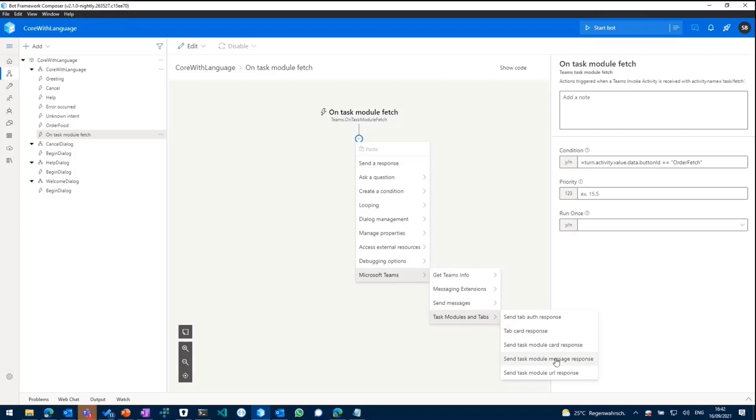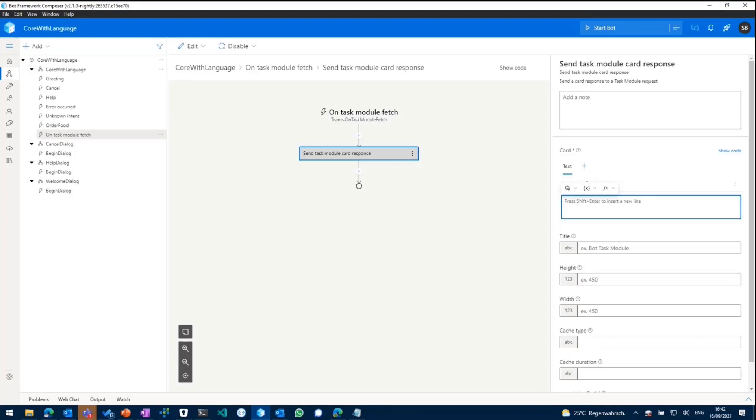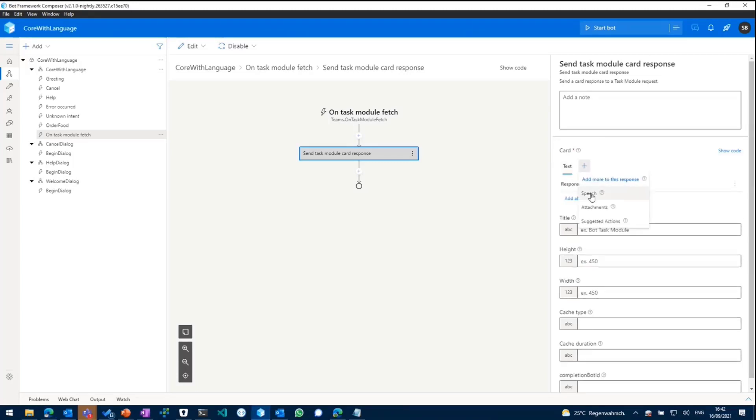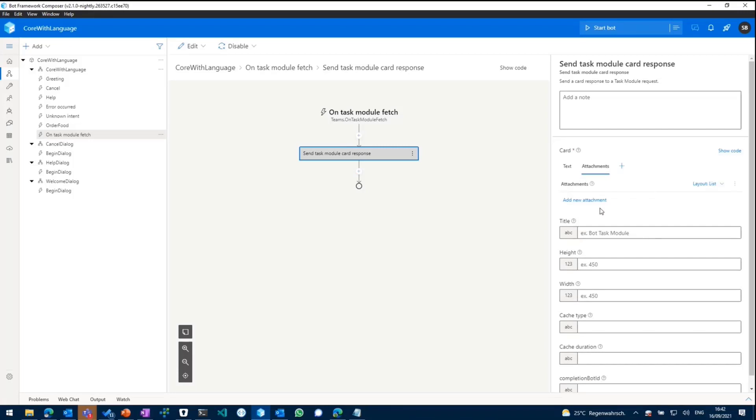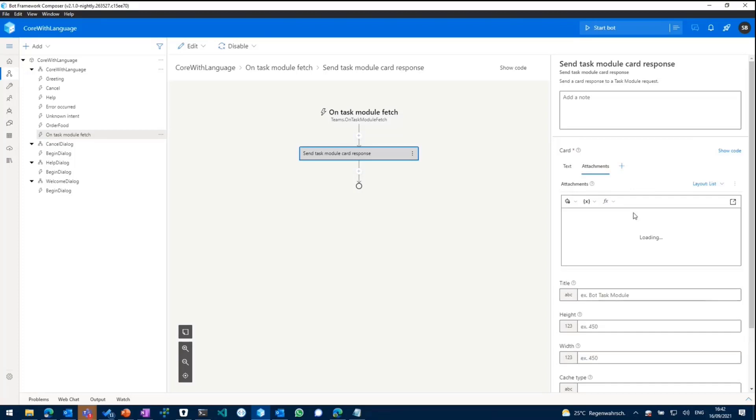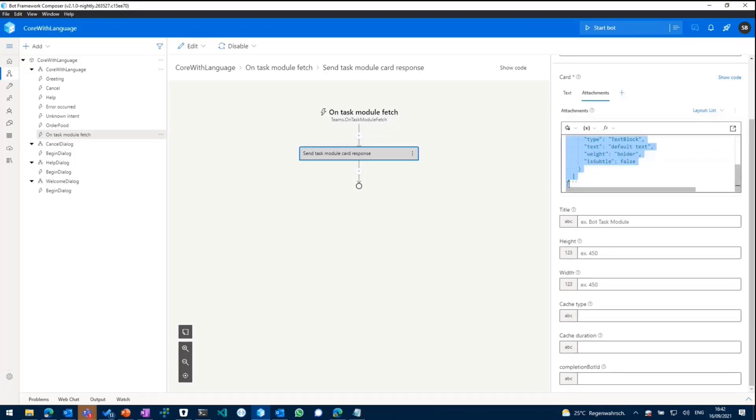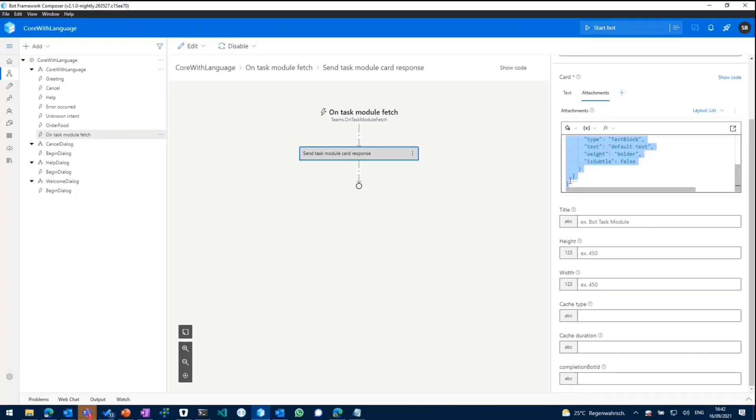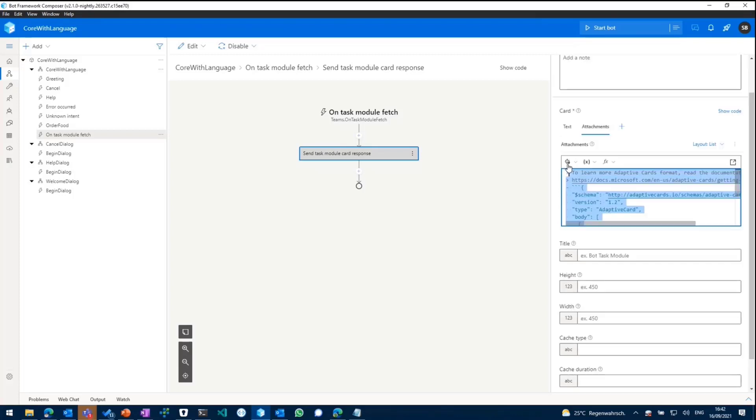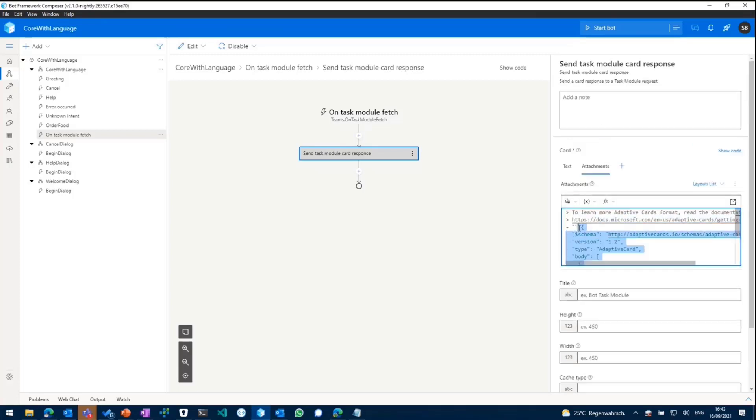So we're going to go ahead and select, send a new task module card response. And within that new task module card response, we basically can say we want to send an either adaptive card or hero card or whatever. You could also go ahead and send a new iframe if you'd like to. So you can basically send or respond with a web view of your own HTML. I need to copy and paste the whole thing without losing some brackets to make it work. So I've already prepared my adaptive card beforehand.